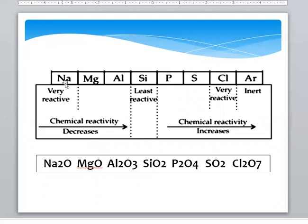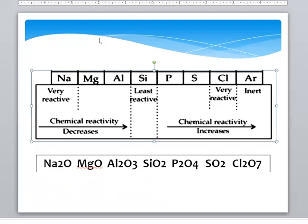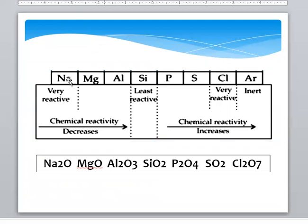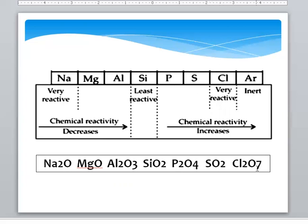Reactions of some common elements with Oxygen — these elements belong to the third period: Sodium, Magnesium, Aluminium, Silicon, Phosphorus, Sulphur, Chlorine. Their oxides are: Sodium Oxide (Na2O), Magnesium Oxide (MgO), Aluminium Oxide (Al2O3), Silicon Dioxide (SiO2), Phosphorus Pentoxide (P2O5), Sulphur Dioxide, and Chloric Acid.